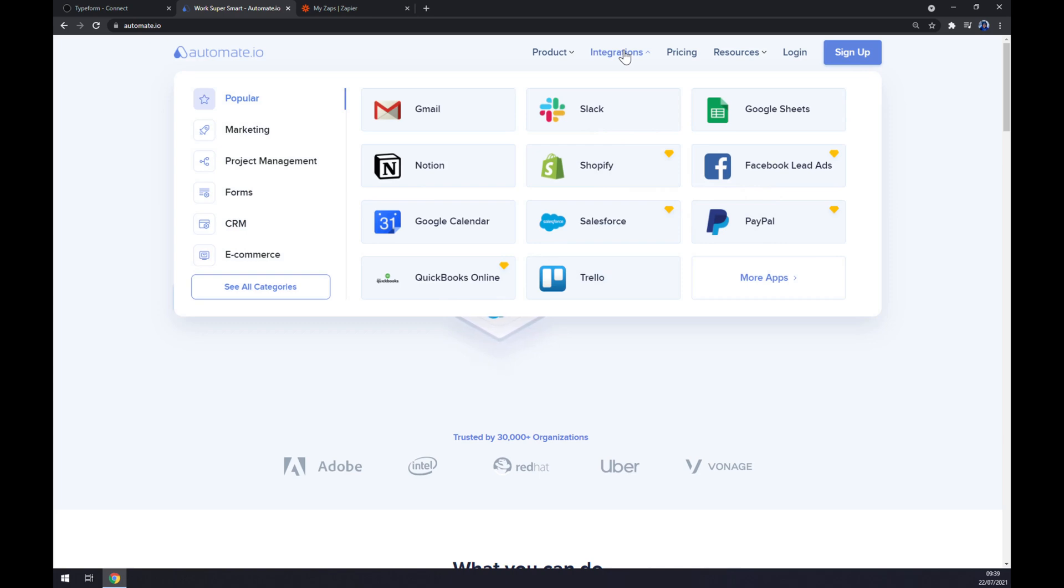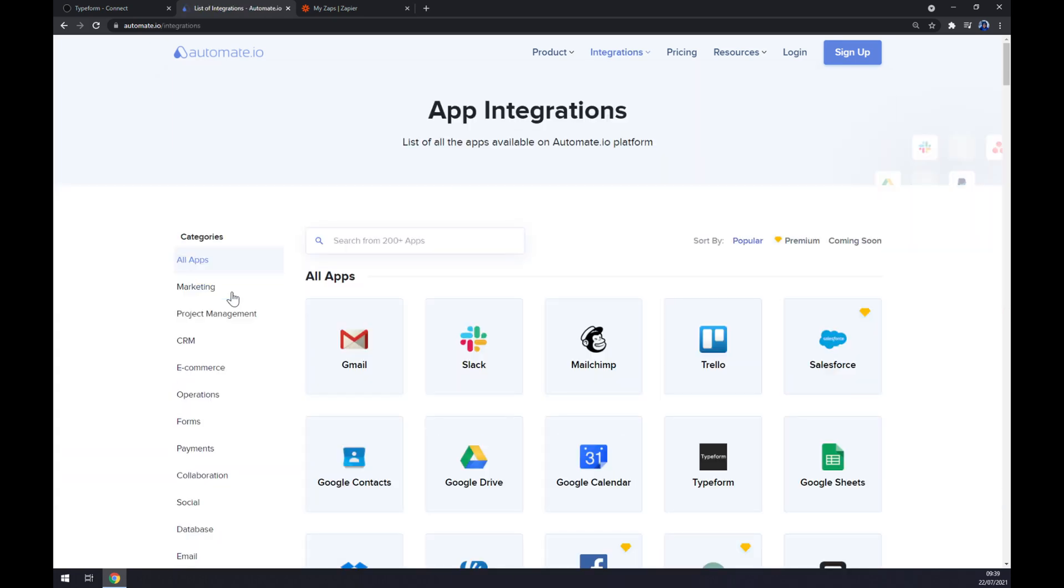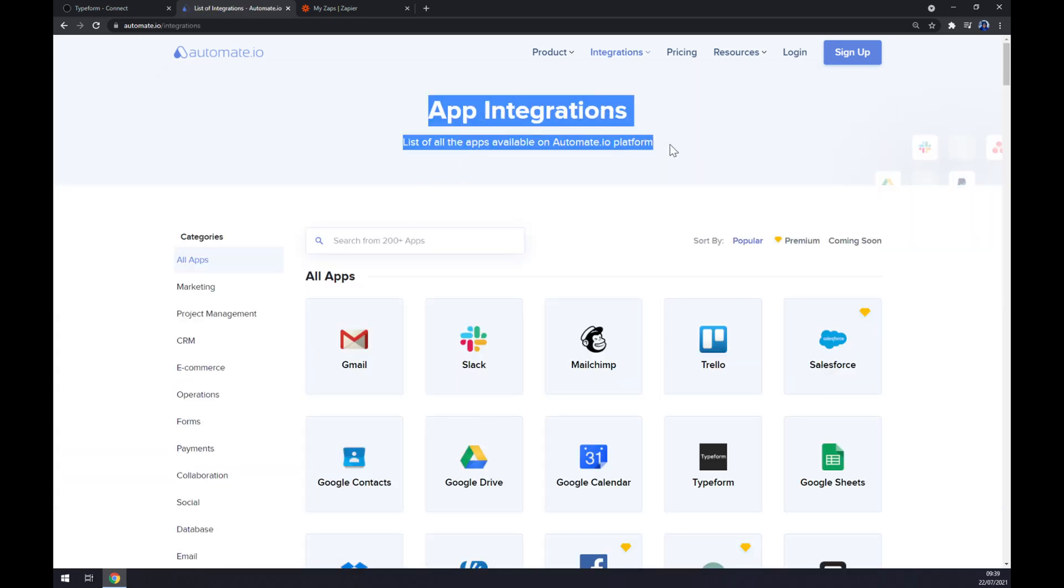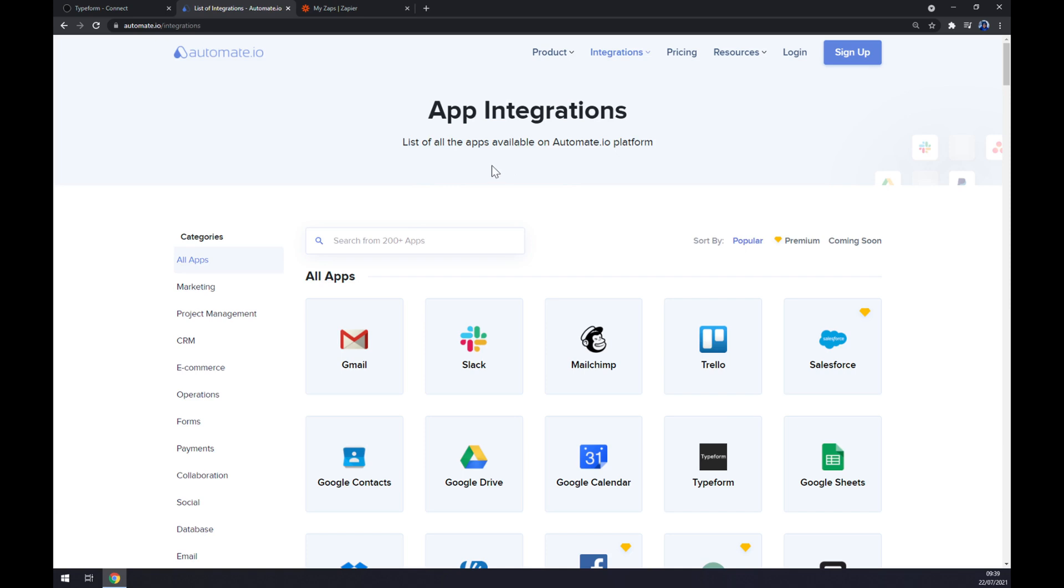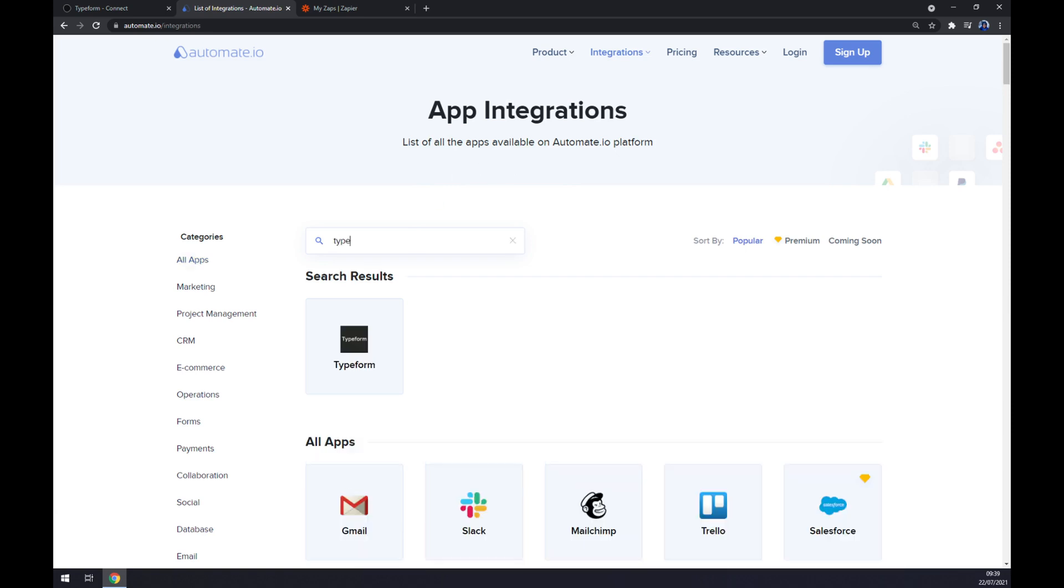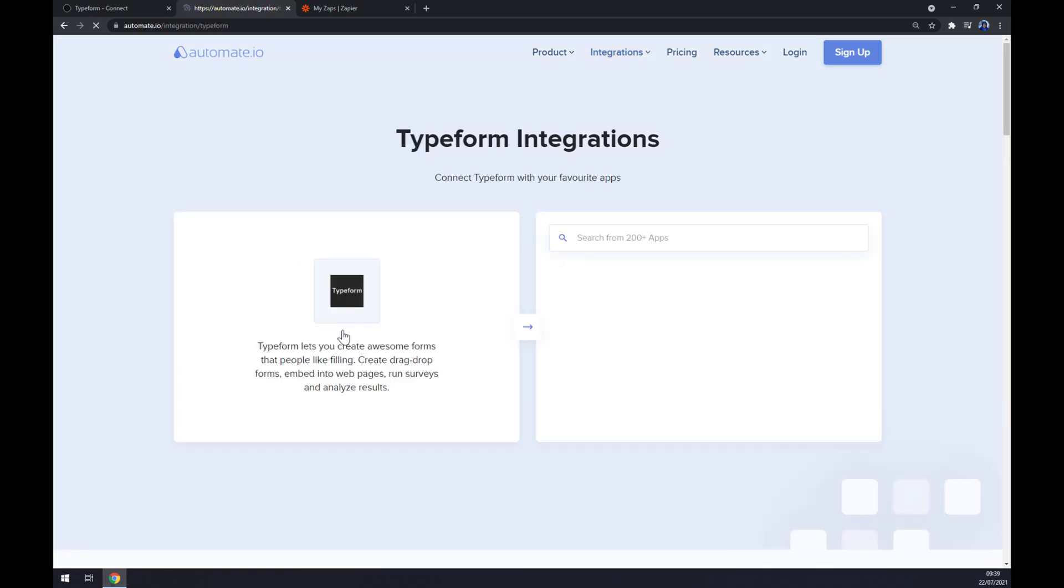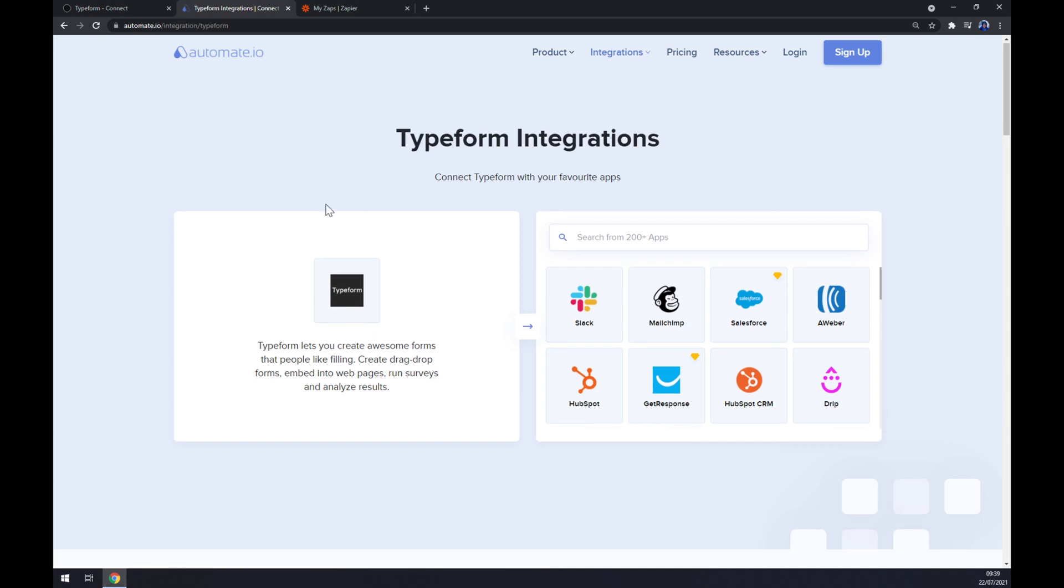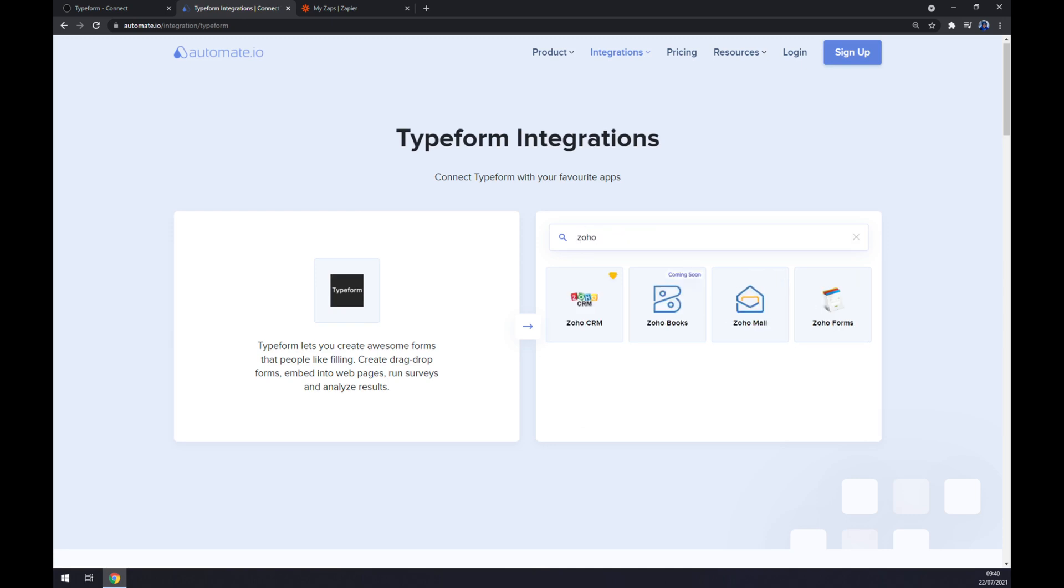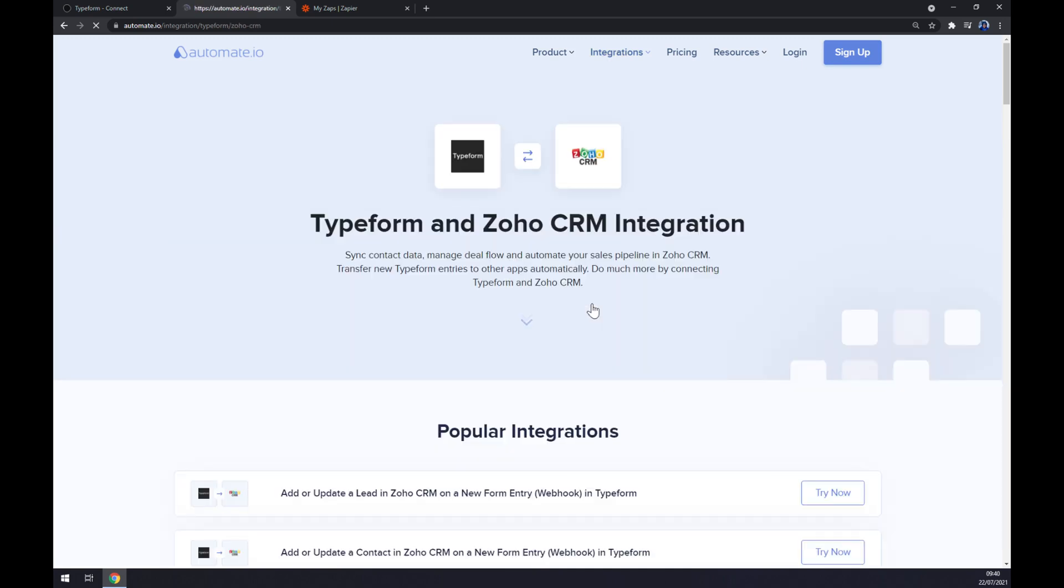Once this pop-up window shows up, let's go to the bottom left part and click on see all categories. Straight away we can pick from couple of categories or couple of apps, but we want to start with Typeform. Once we implement Typeform, it's time to pick its counterpart which will be Zoho CRM.